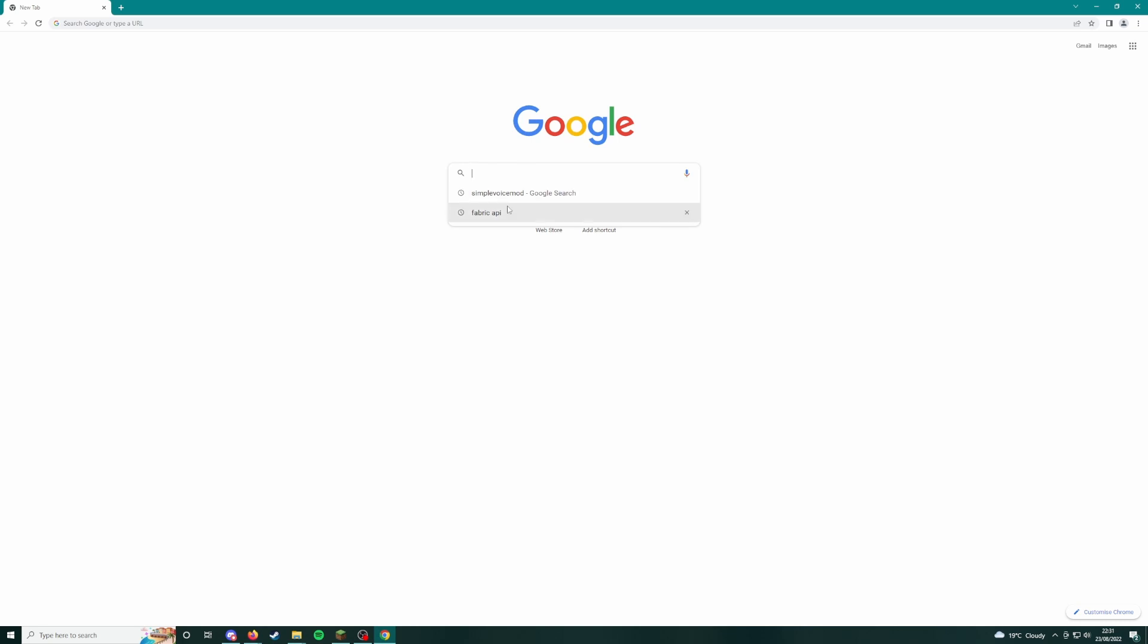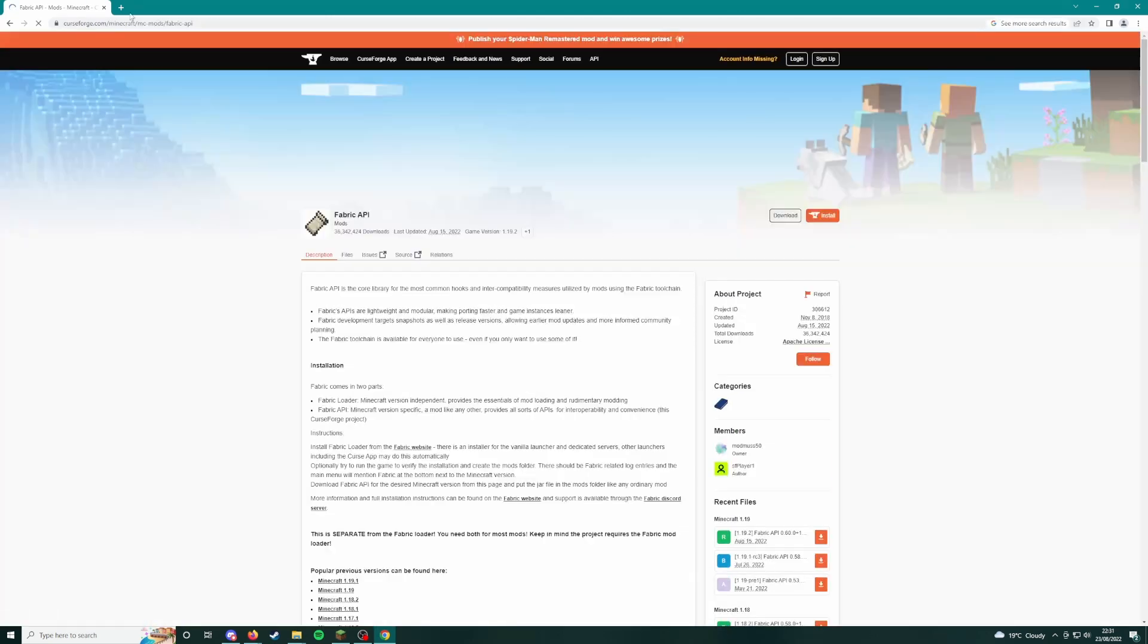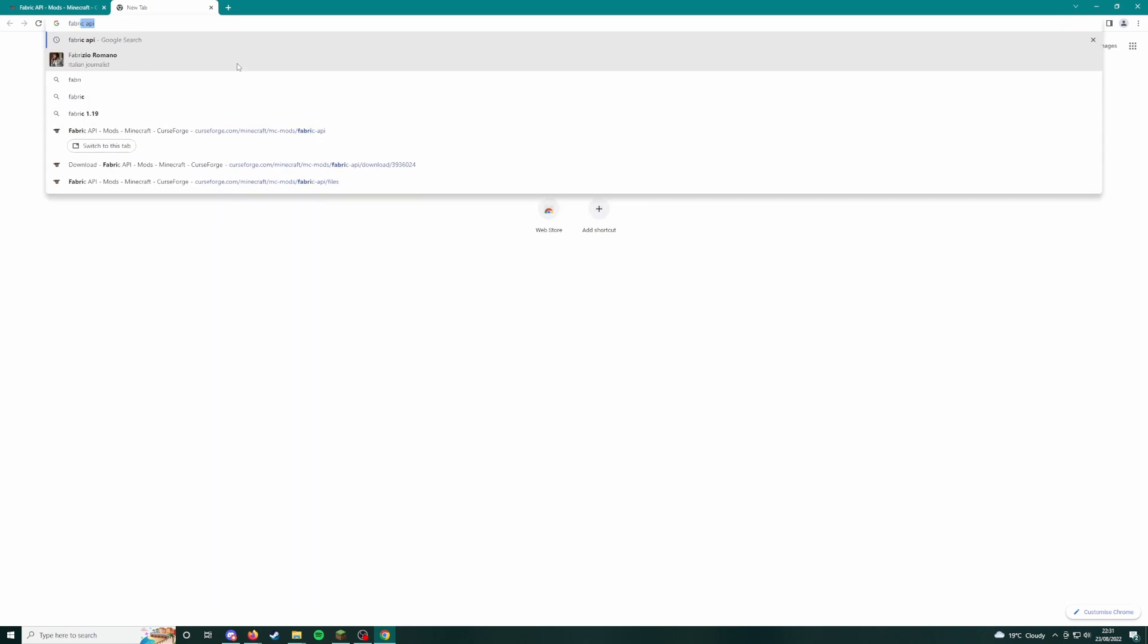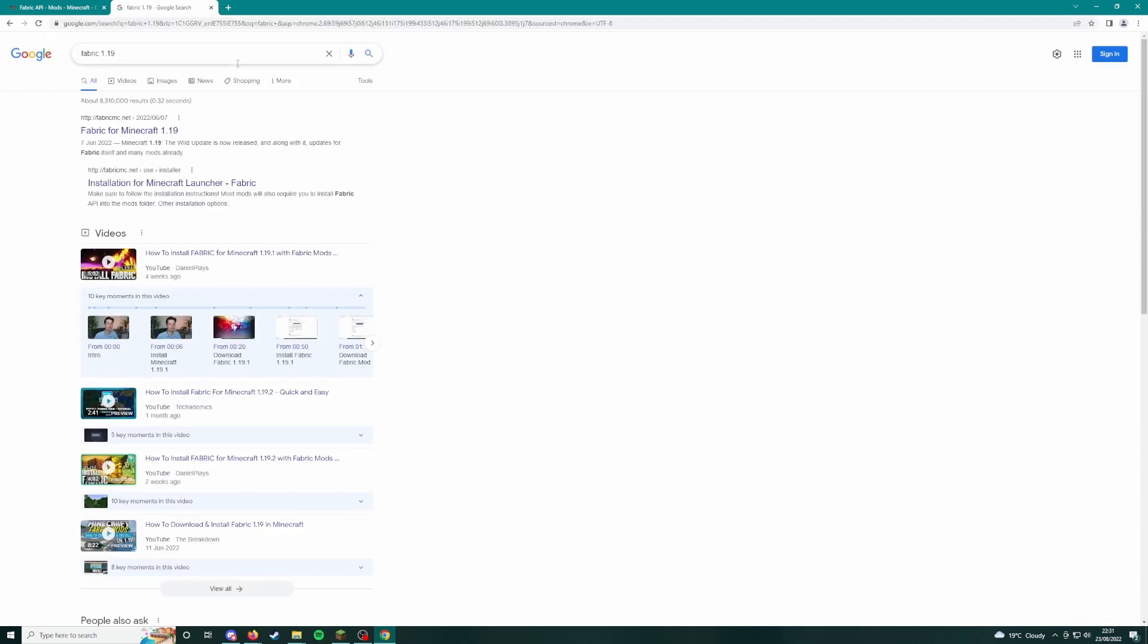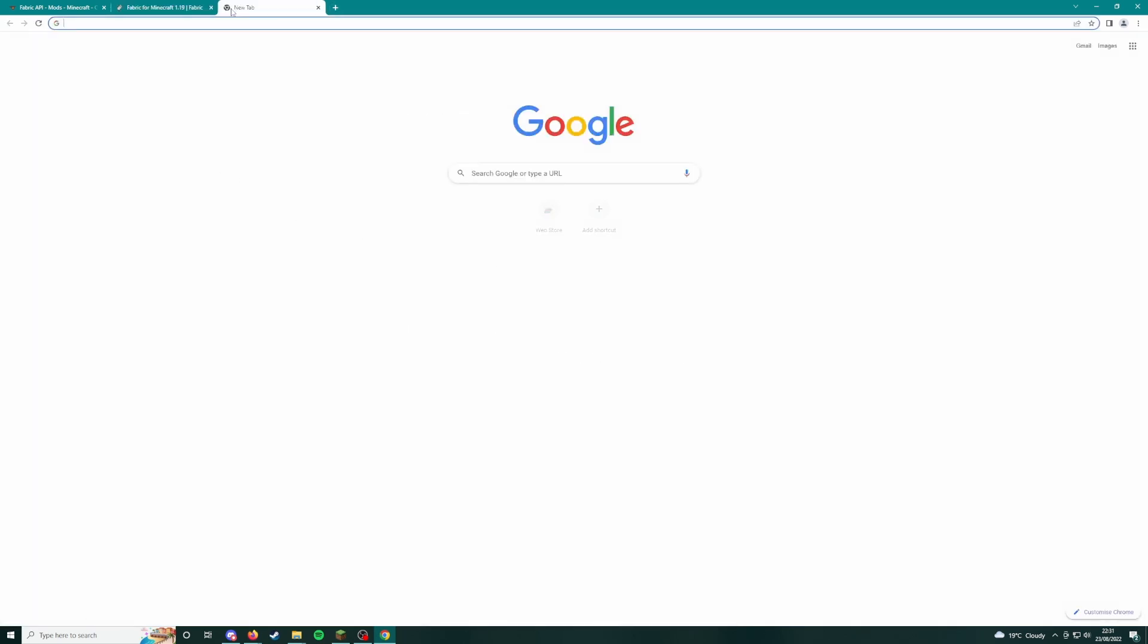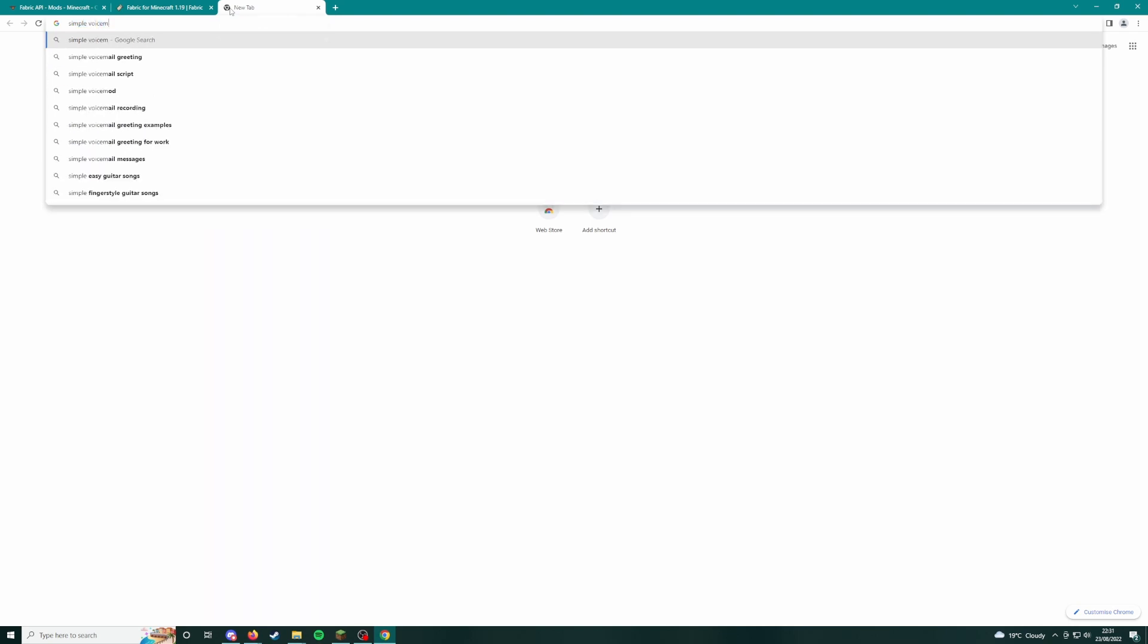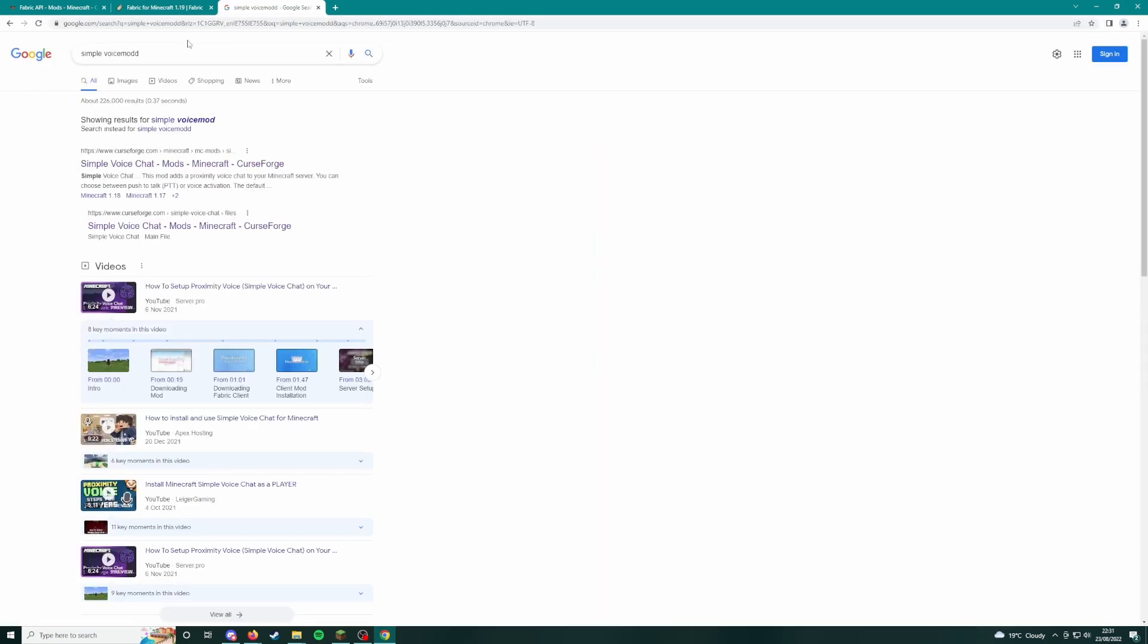That is Fabric, so you want to Google Fabric. Fabric API is what you're going to need. You're also going to need Fabric for Minecraft 1.19, and you're going to need Simple Voice mod. Look it up, just make sure it's this CurseForge link.